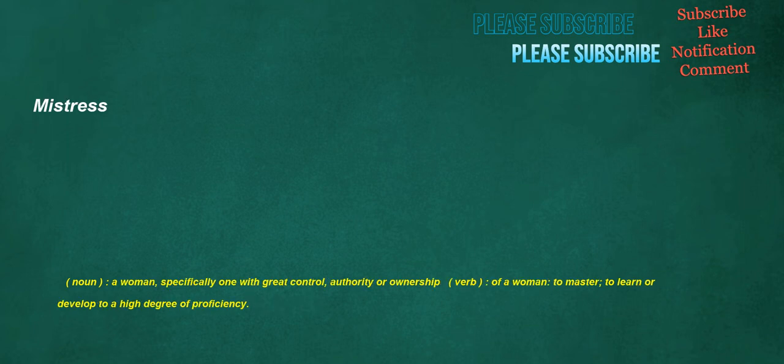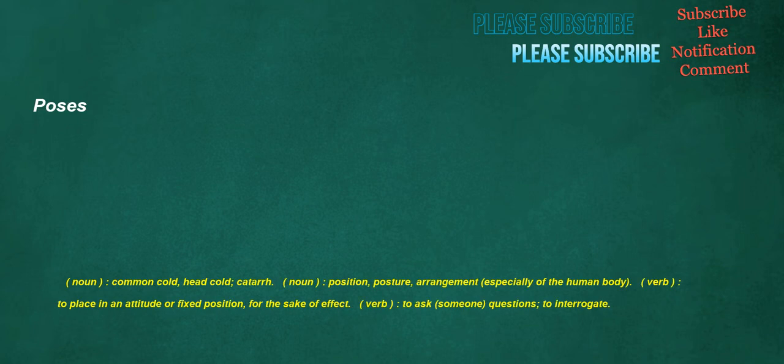Mistress. Noun. A woman, specifically one with great control, authority or ownership. Verb. Of a woman. To master. To learn or develop to a high degree of proficiency. Poses. Noun. Common cold. Head cold. Catarrh. Noun. Position. Posture. Arrangement, especially of the human body. Verb. To place in an attitude or fixed position, for the sake of effect. Verb. To ask someone questions. To interrogate.